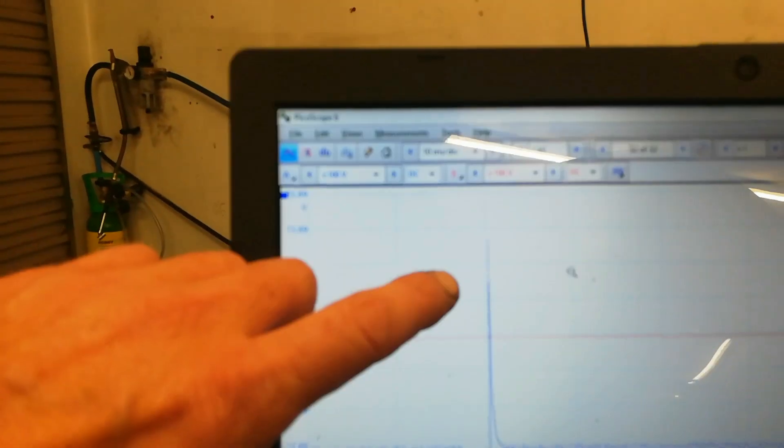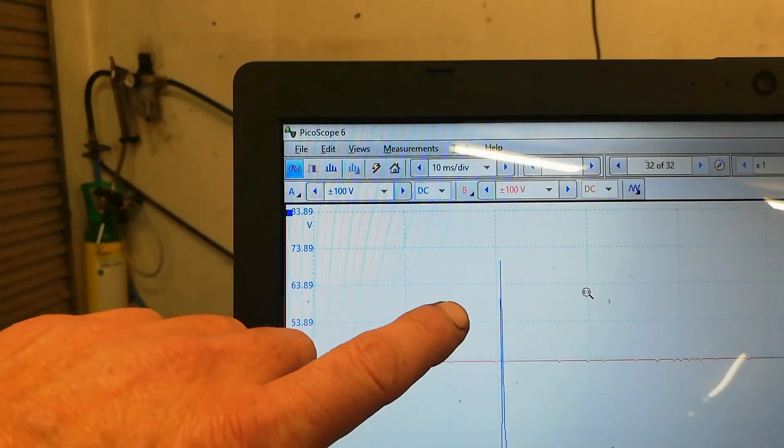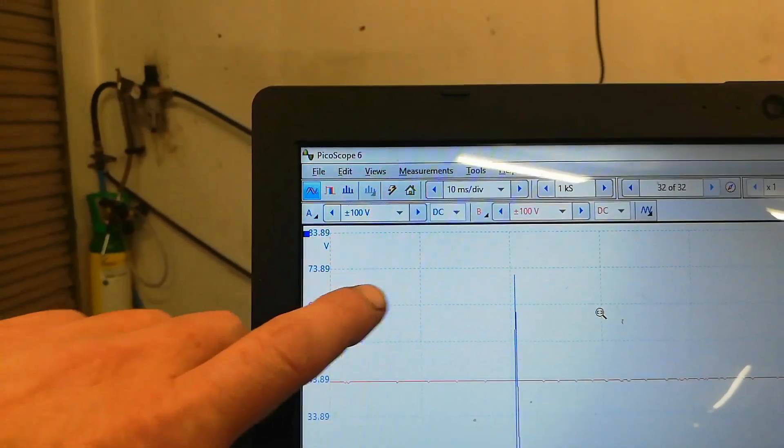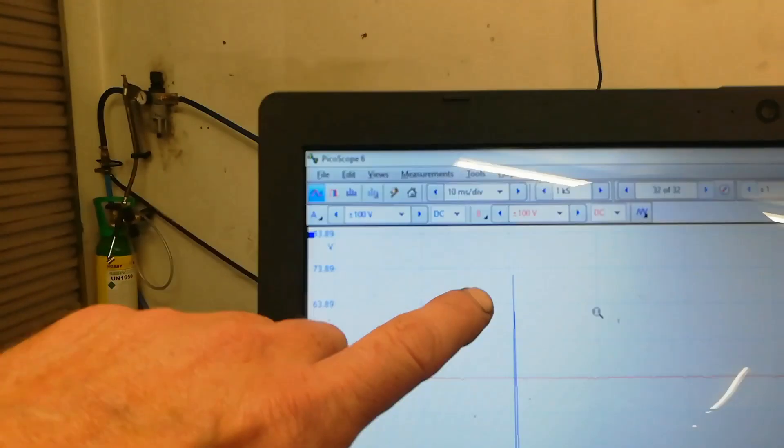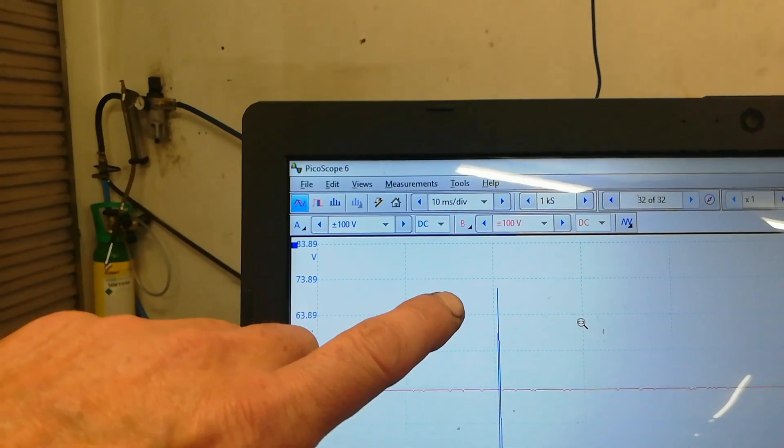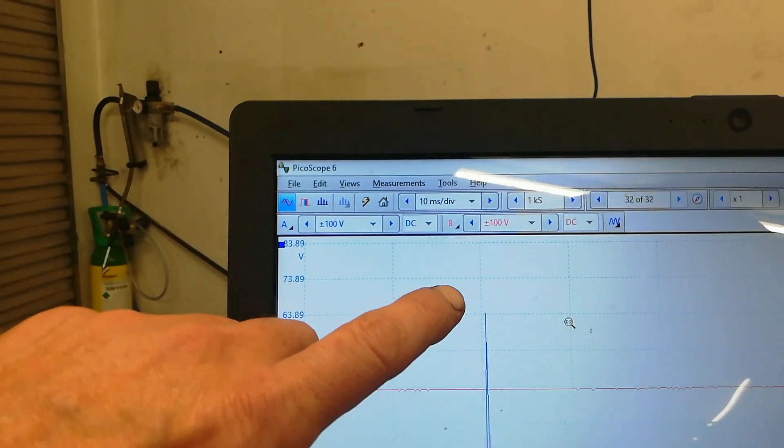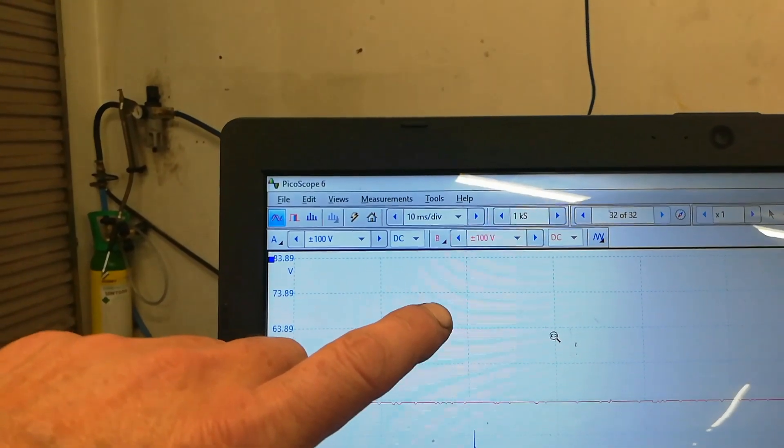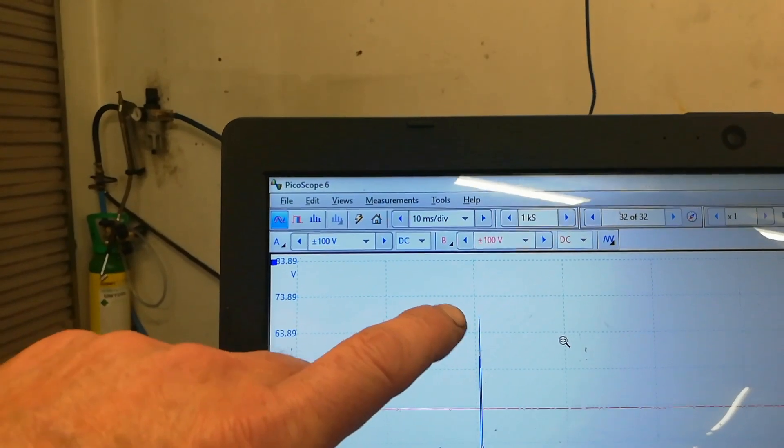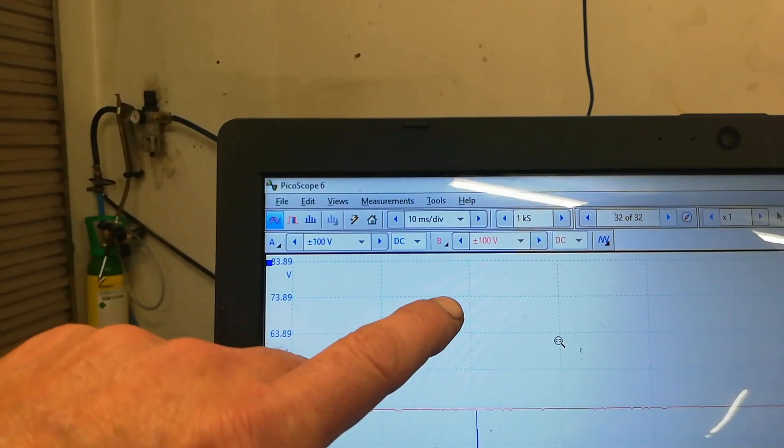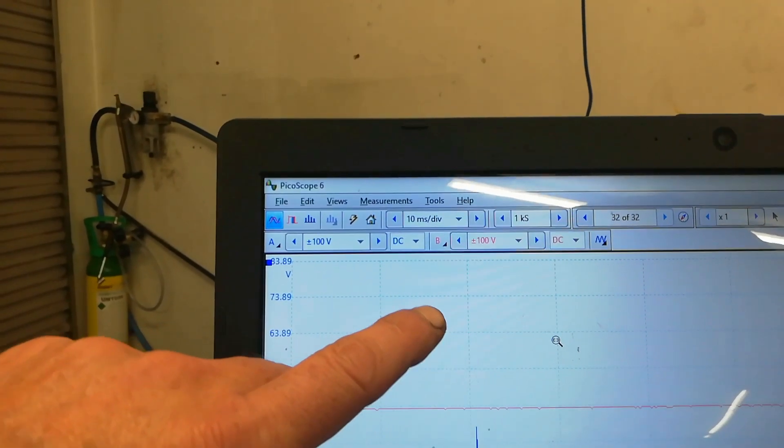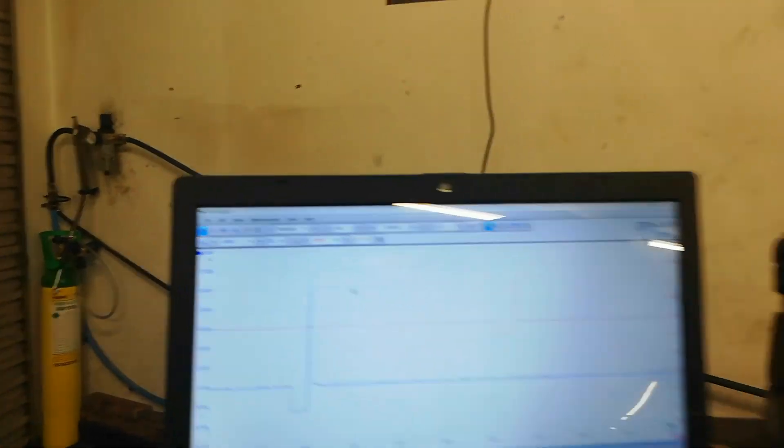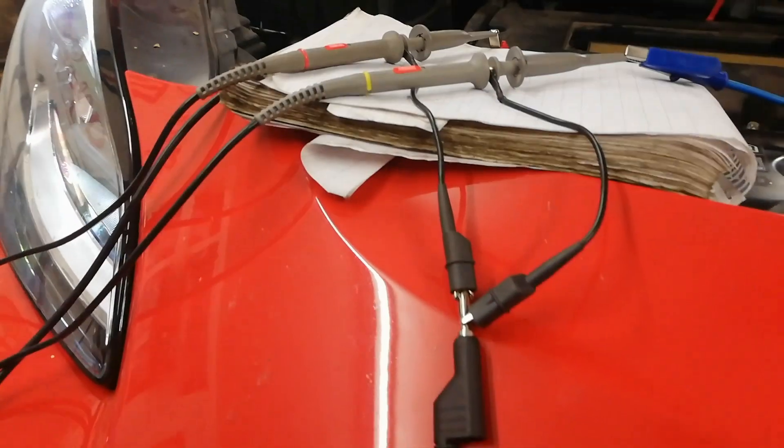So that's why we need that x10 attenuation on the wee 2204a. So the wee 2204a can take this okay, just by using the probes that come with it.